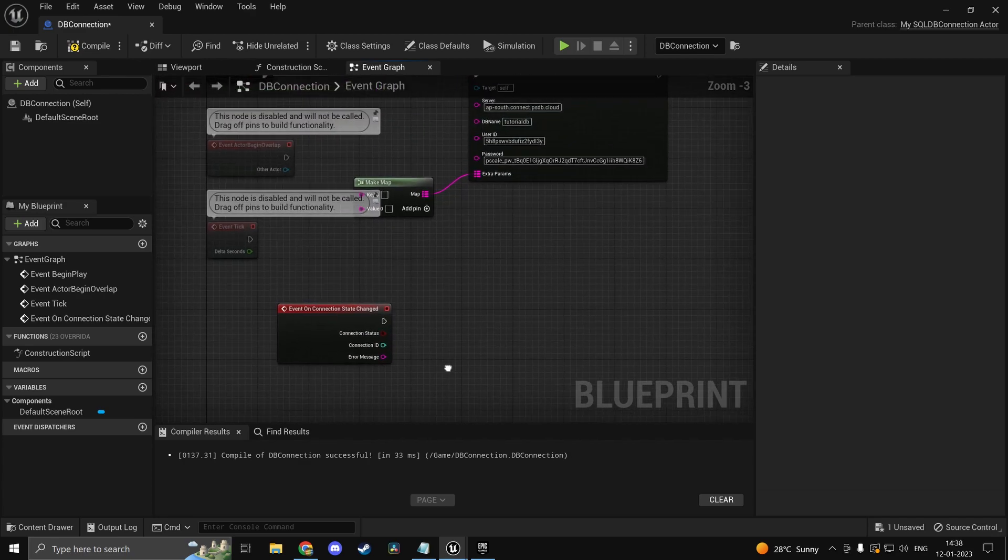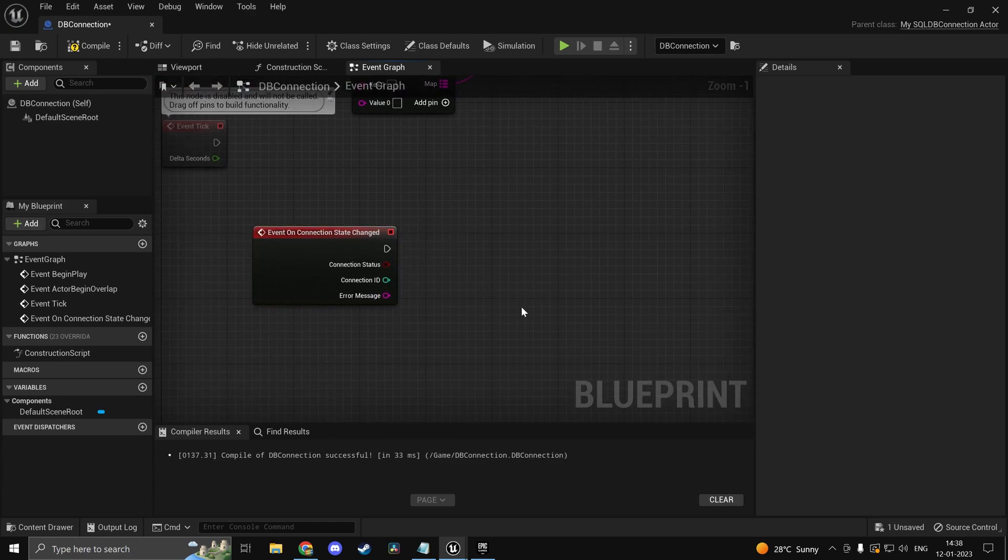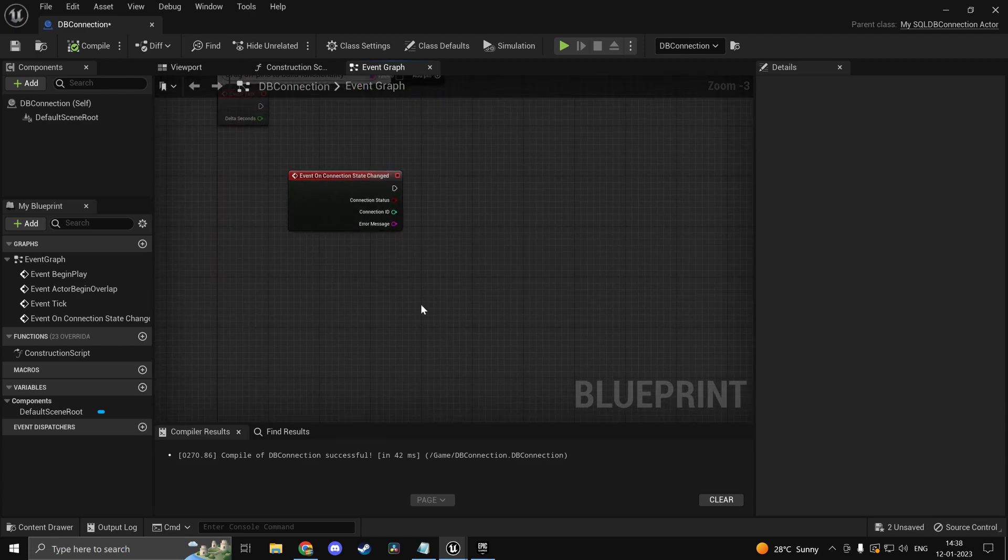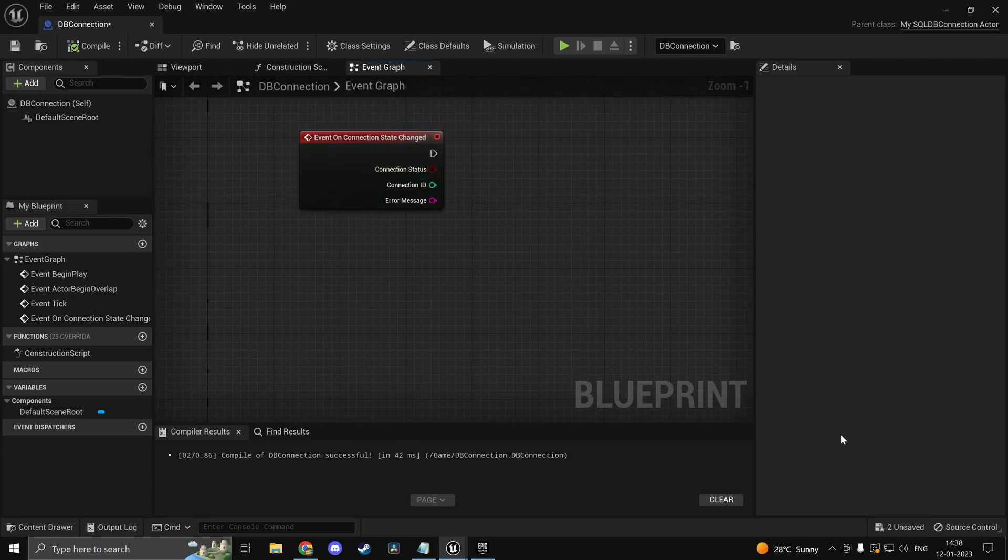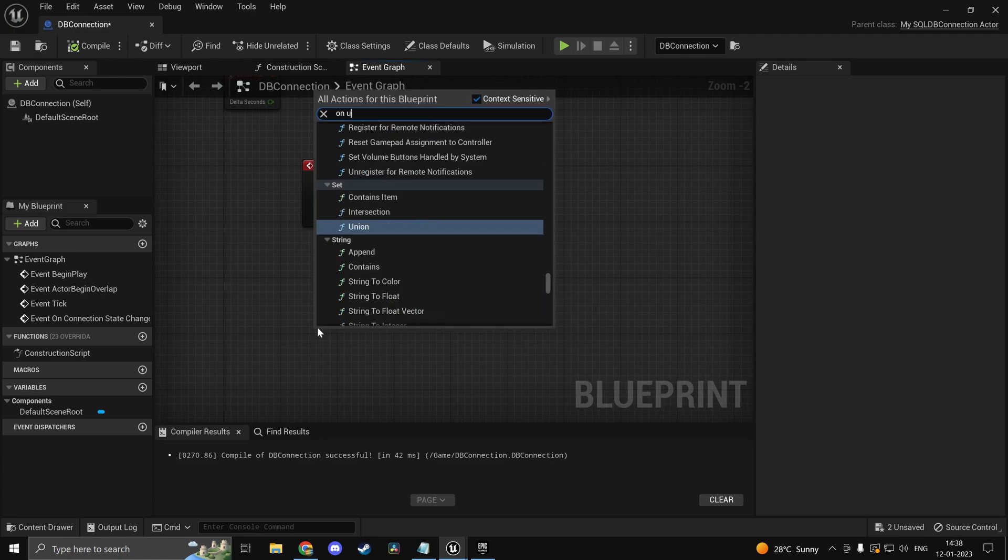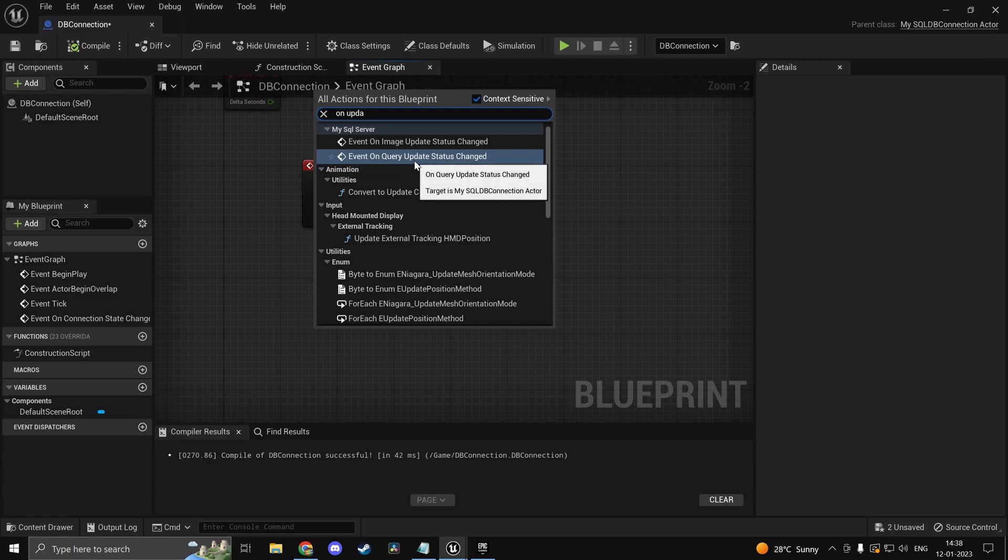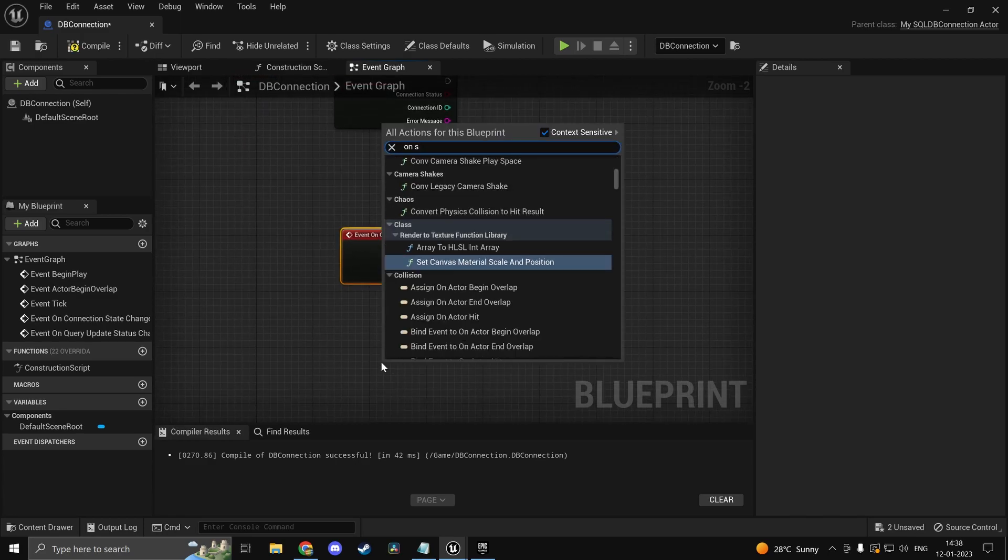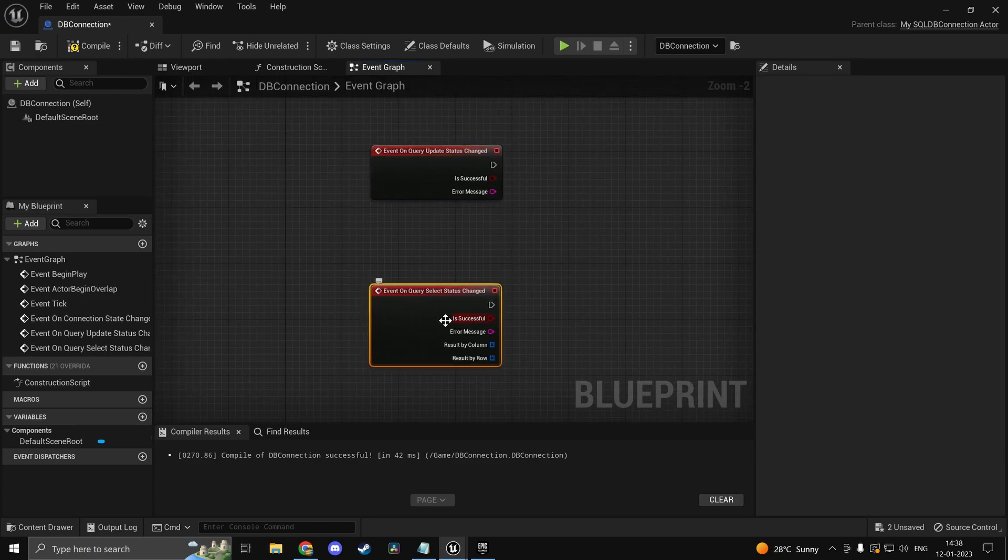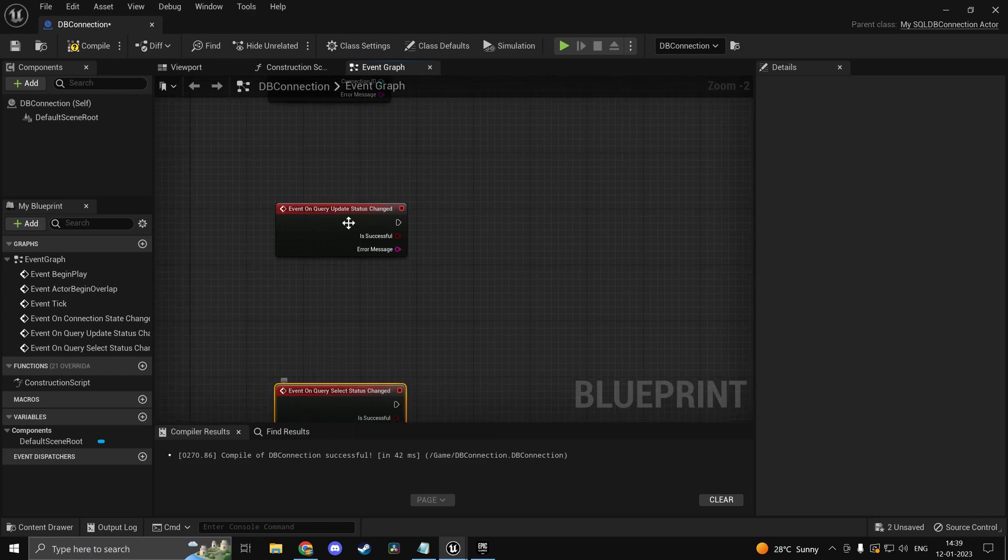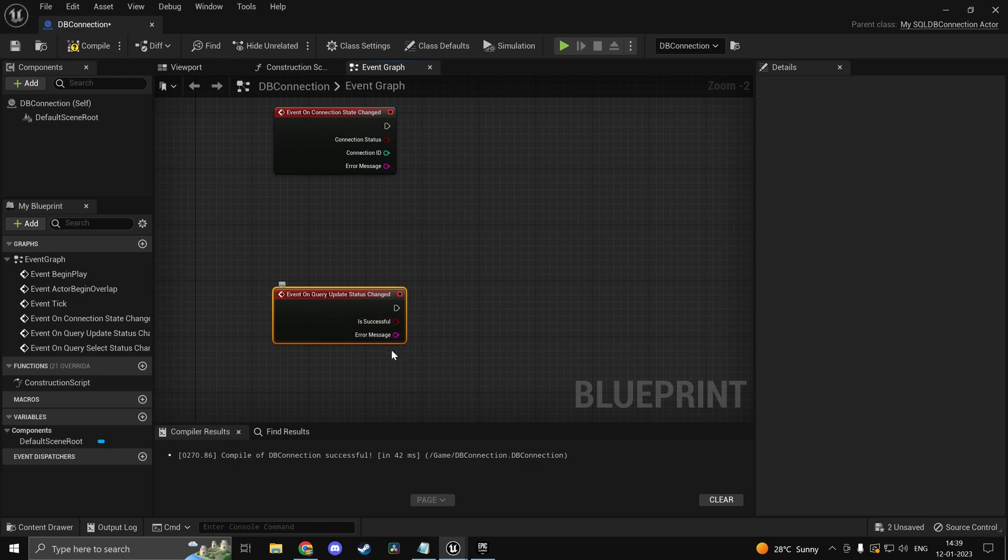Now we know that the connection is succeeding. So if you have any logic you could do that on connection state changed over here. So let's say you wanted to display an error message. Let's say you fail to connect. You could maybe create a widget or something. Just giving you guys an idea of what you could do. Now what we will do instead of doing any of that is we'll actually run queries. So you have two more events here which you'll use. So on update if I type in you'll find on query update. And you'll find on select if I type in. So on query select status changed. So this is for retrieving data and this is just for your queries which don't return a result.